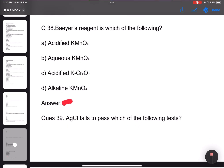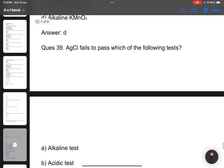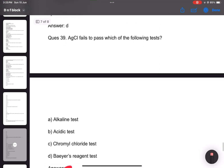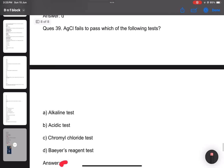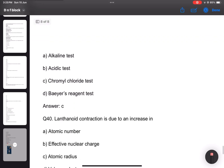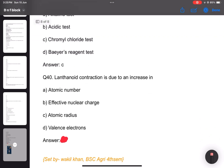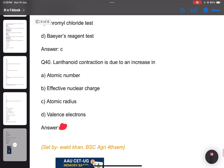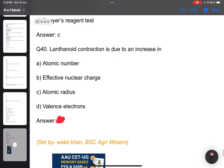Number 38 and 39: Alkaline question. Which of the following tests does chromium fail? Answer: C — chromyl chloride test. Number 40: Lanthanoid contraction is due to an increase in effective nuclear charge.